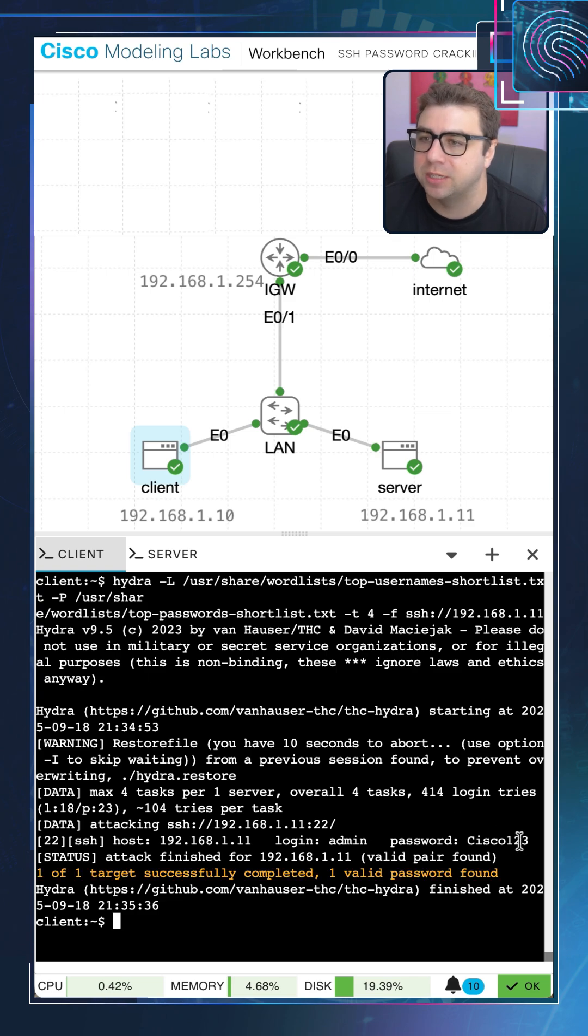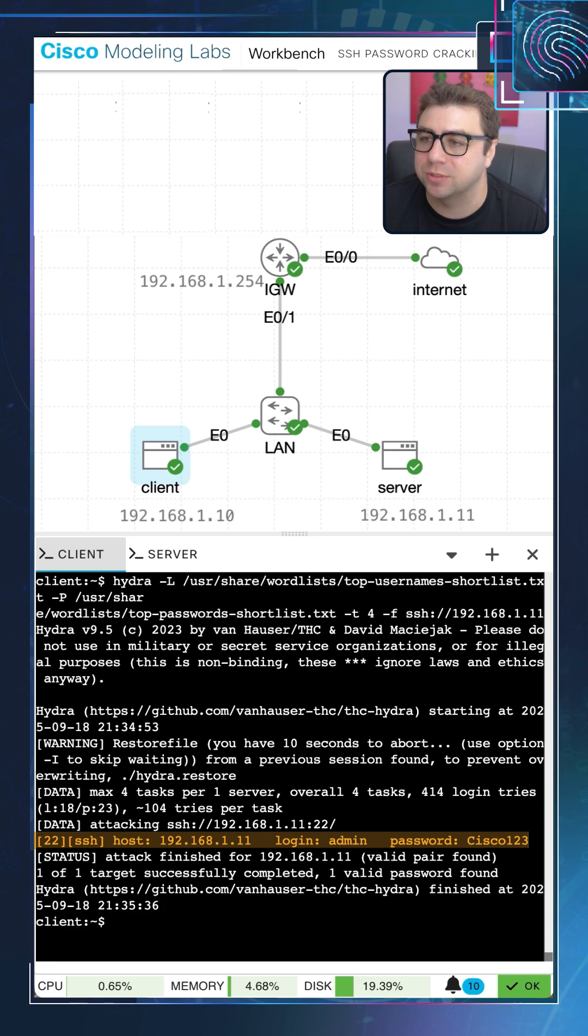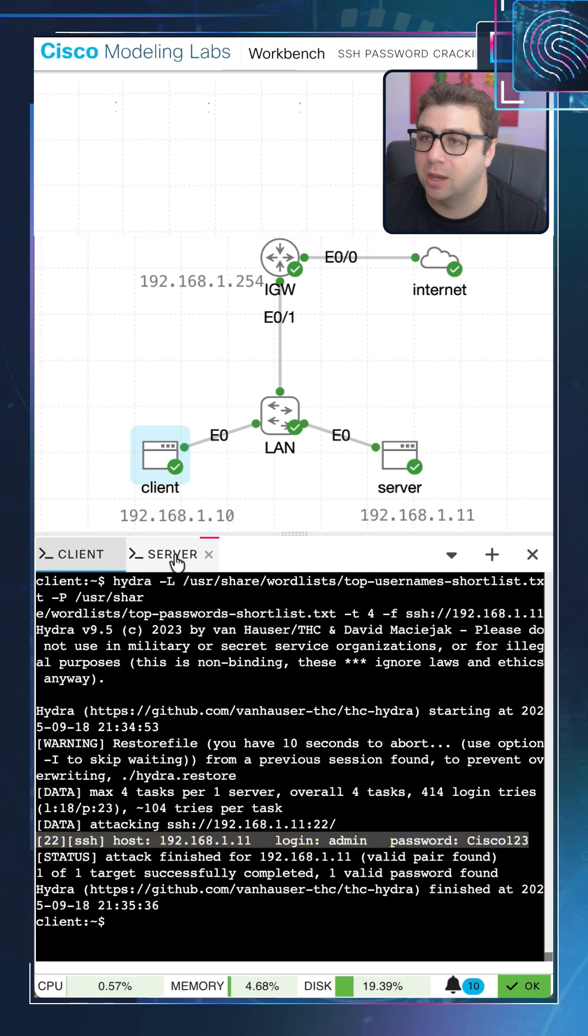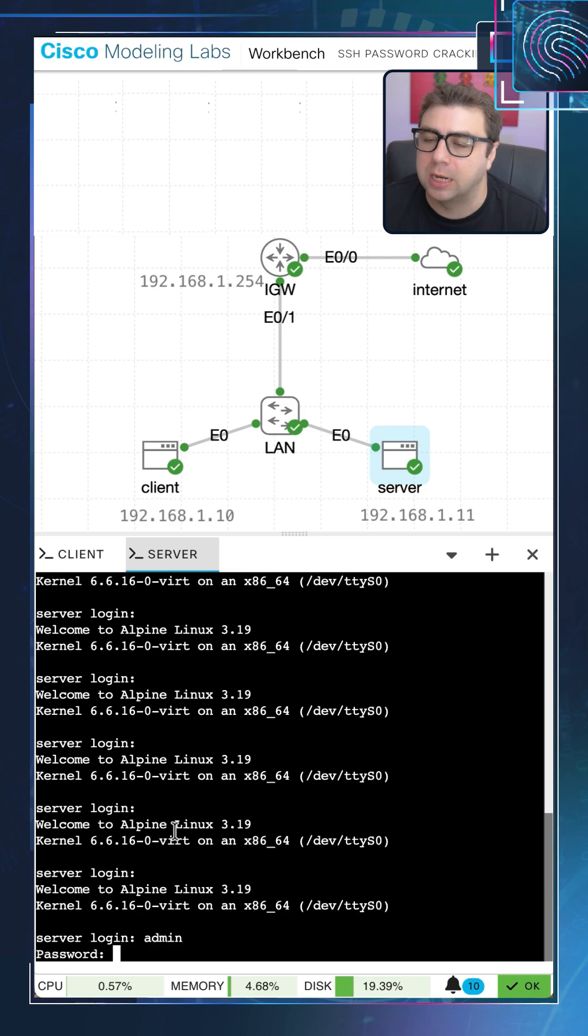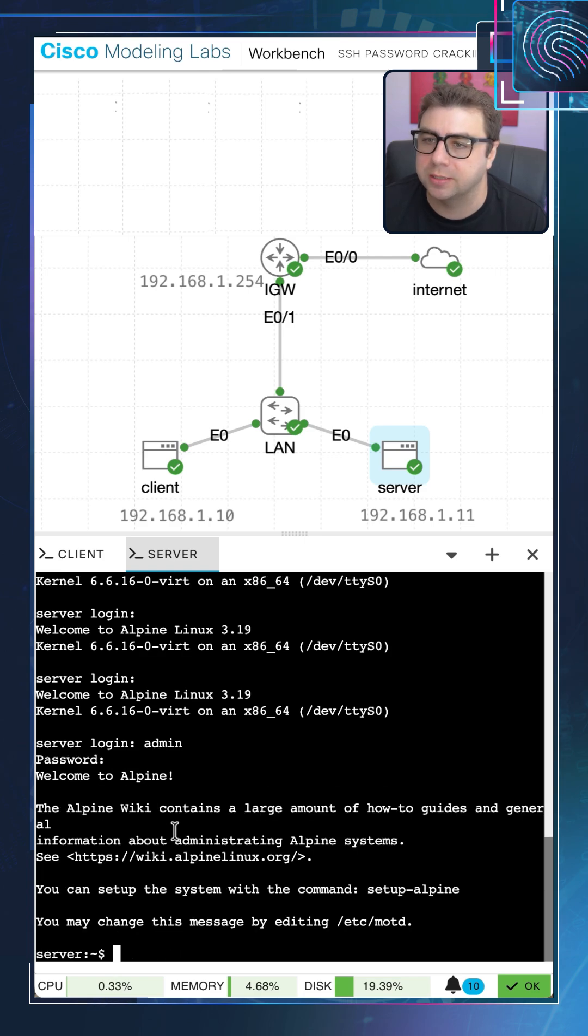You can see it's right there, the login user admin and the password cisco123. Let's go ahead and see if that actually works by logging into the server with those credentials. And I'm going to go ahead and use admin and cisco123, just like it said, and voila, it does indeed work.